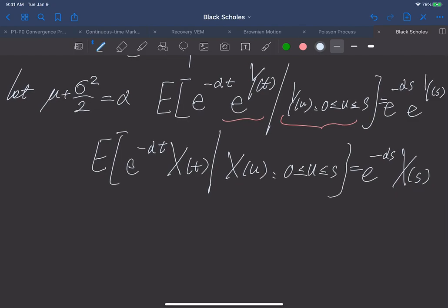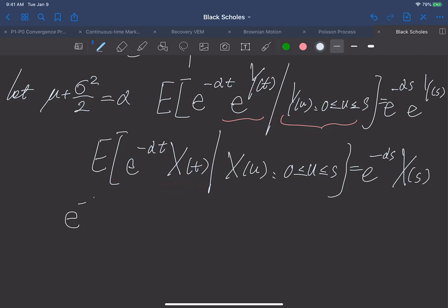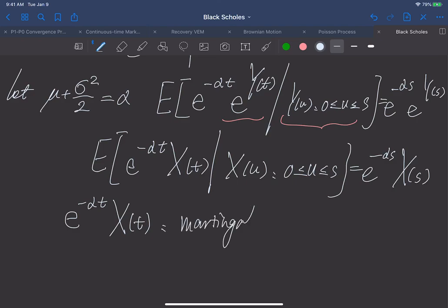So as a result, x models our stock price, and we have concluded that when we consider the normalized stock price e^{−αt} x(t), this is a martingale. In the next video, we'll learn the Black-Scholes option pricing model based on this martingale.